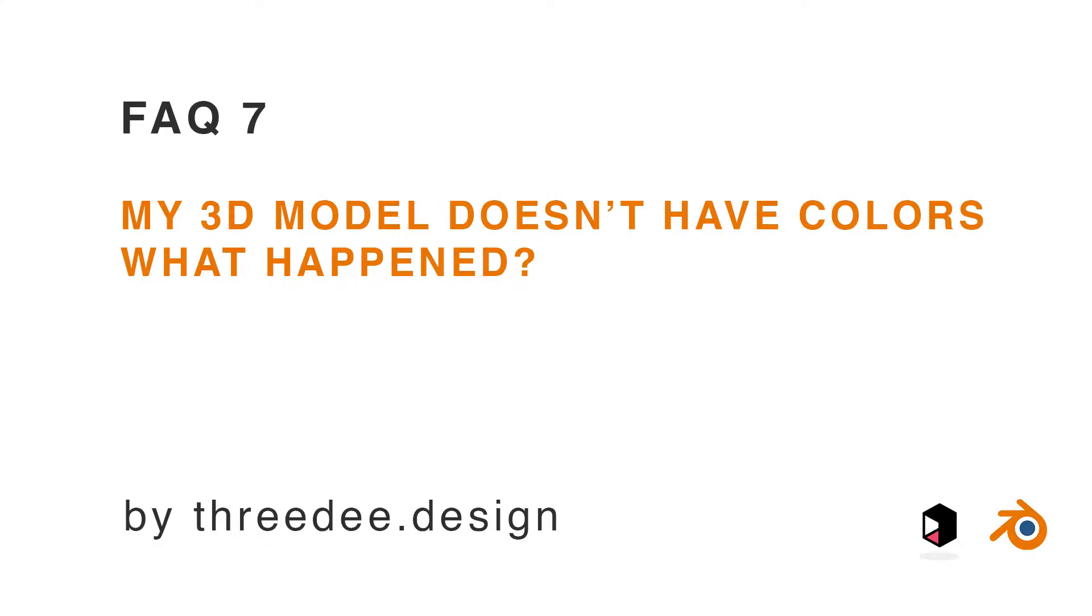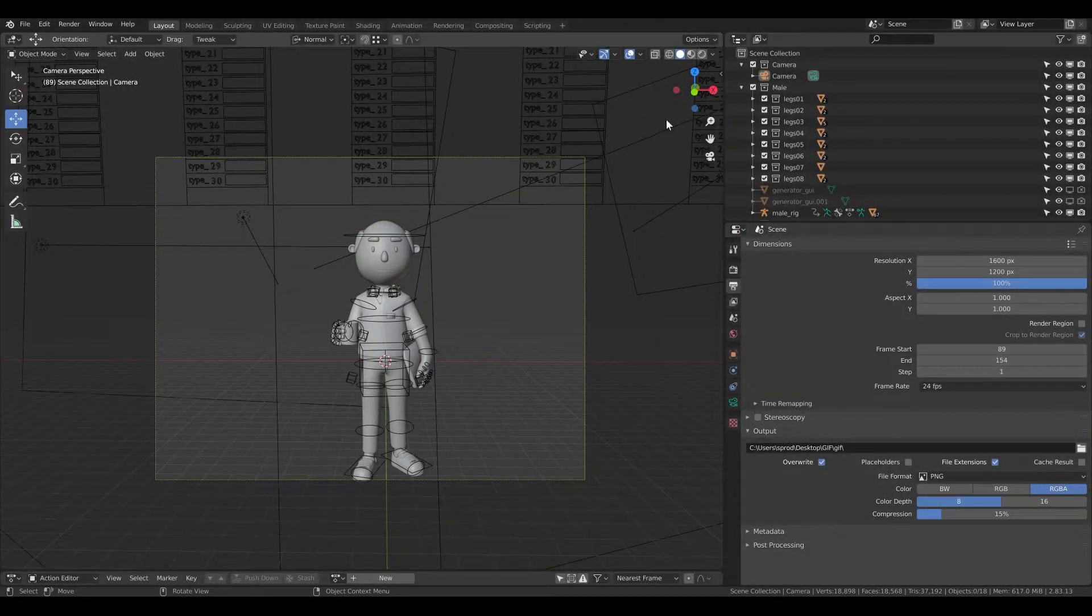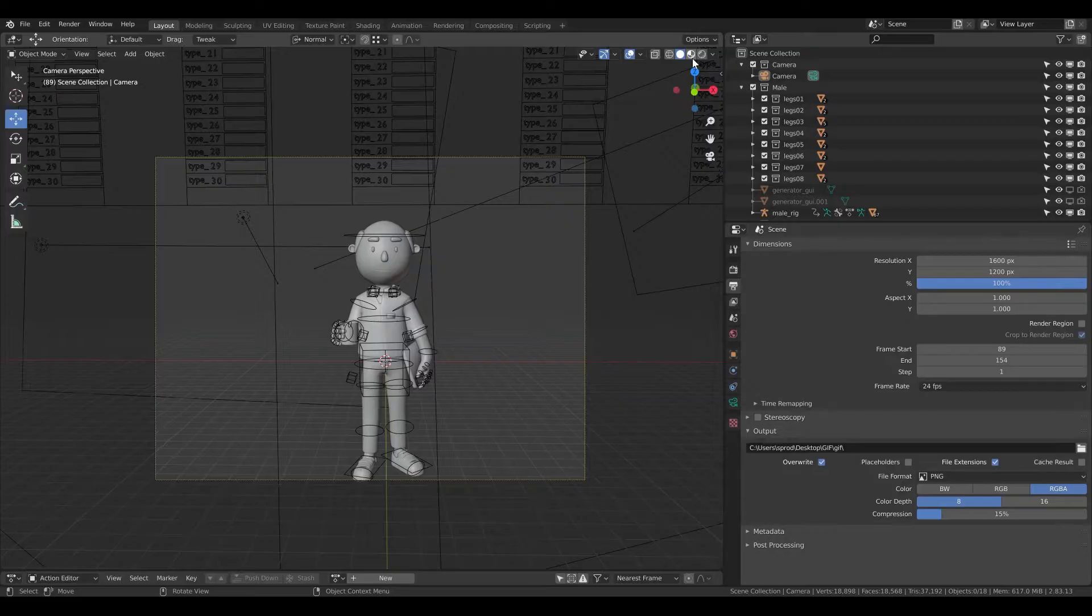Hey guys, Sam from 3D here. In this short video I would like to show you why your object, 3D model, or character is grey suddenly. What happened? This is the answer.